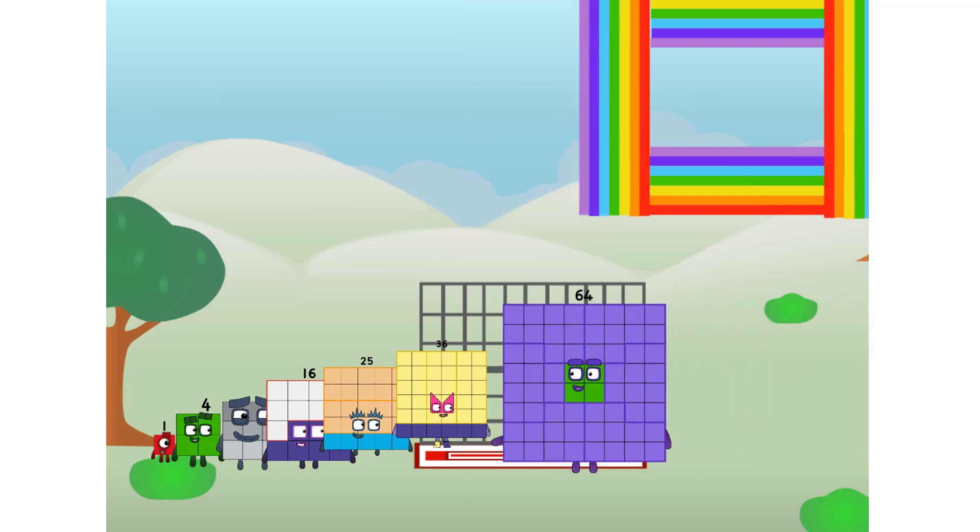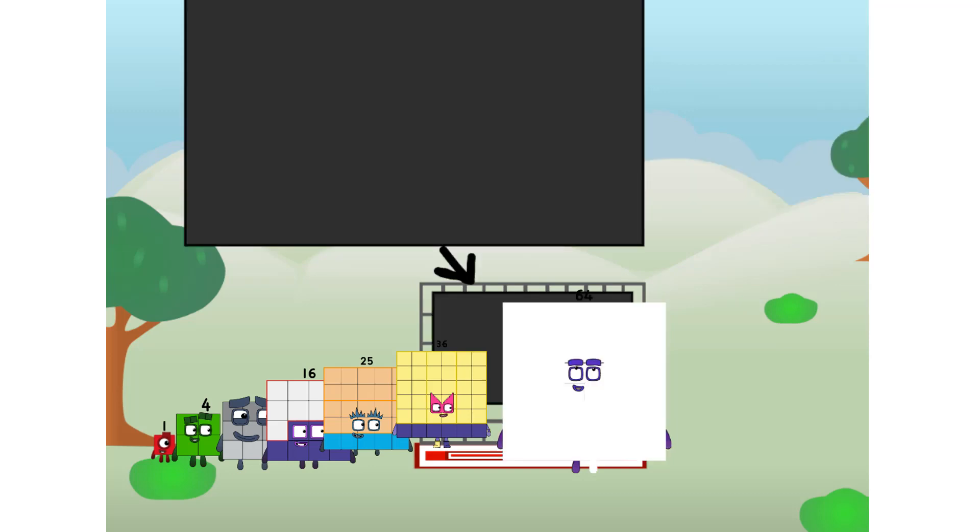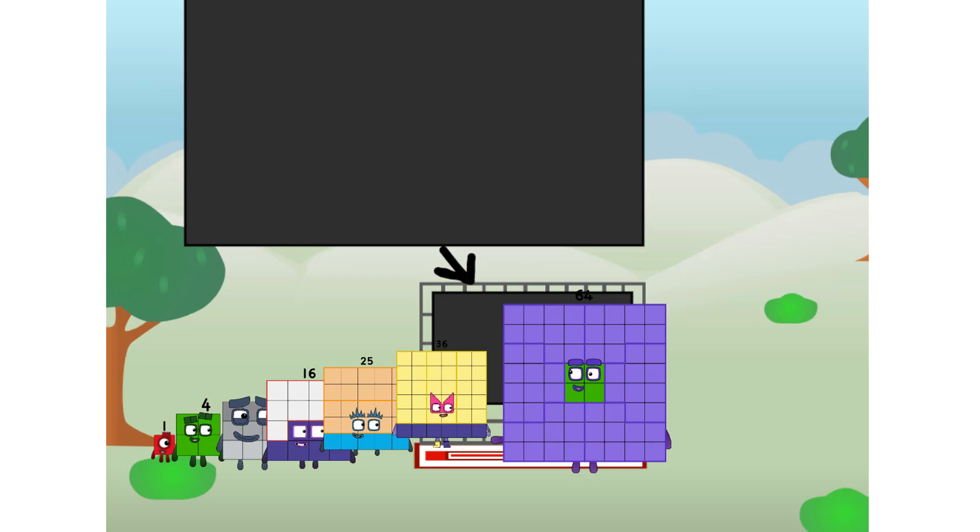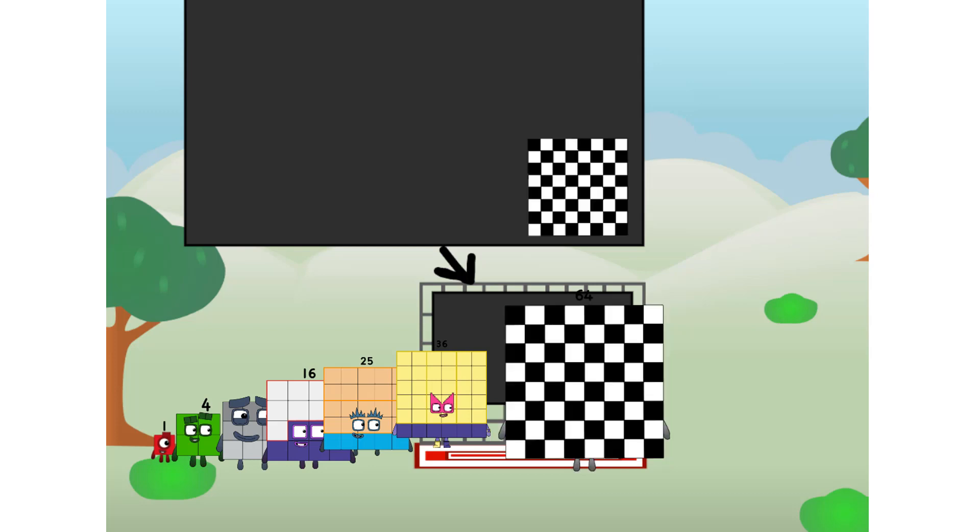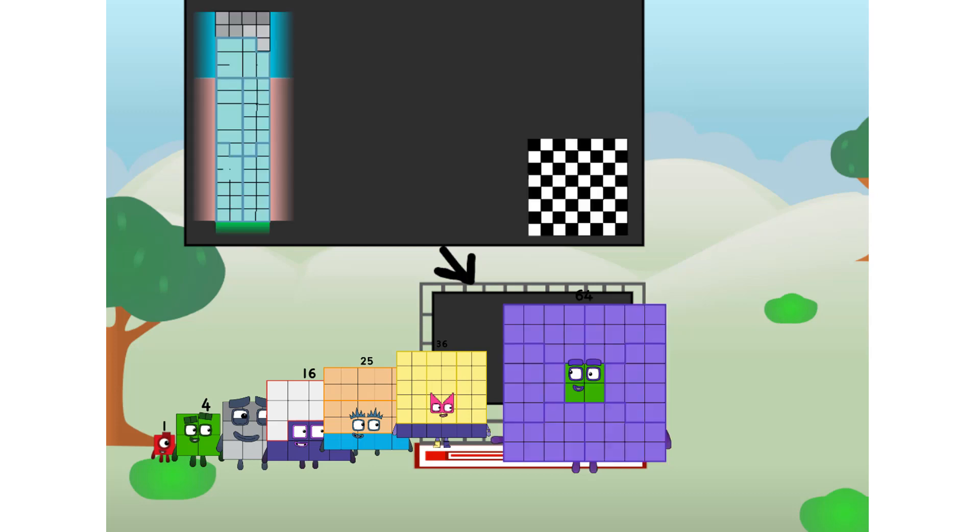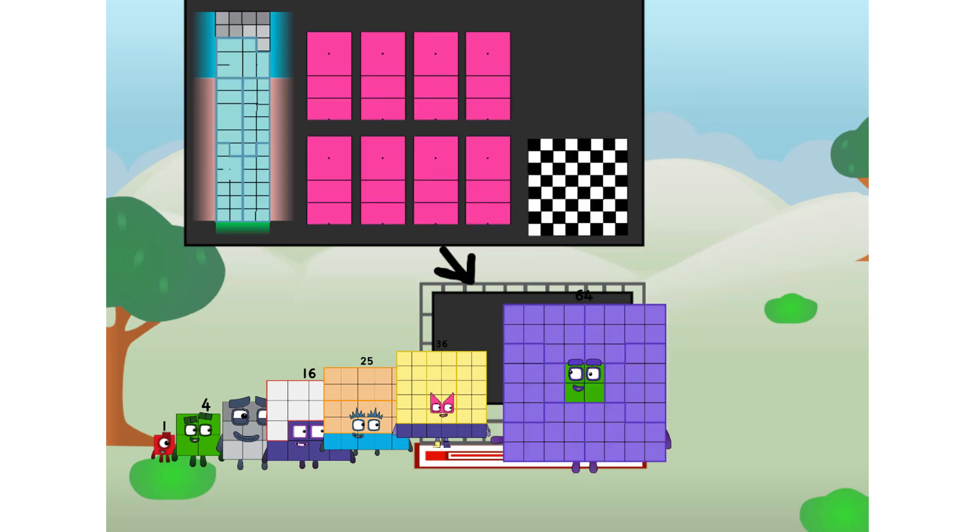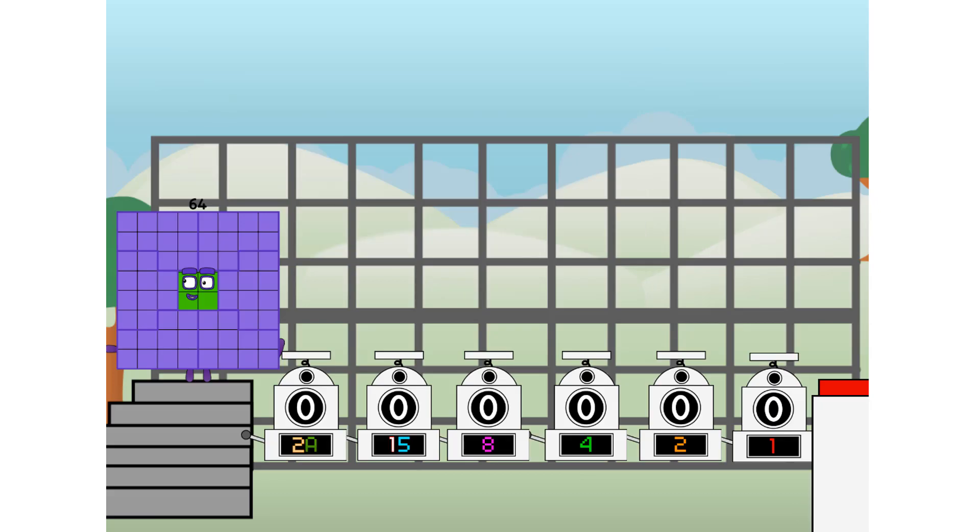There you are. This way. I've got so much to show you. I am 64 and I can be a strong square, a chess board, a super rectangle, eight octoblox, or even a super cube. But today, I want to show you a little trick I call binary boosters, using the power of doubles to send any number flying.